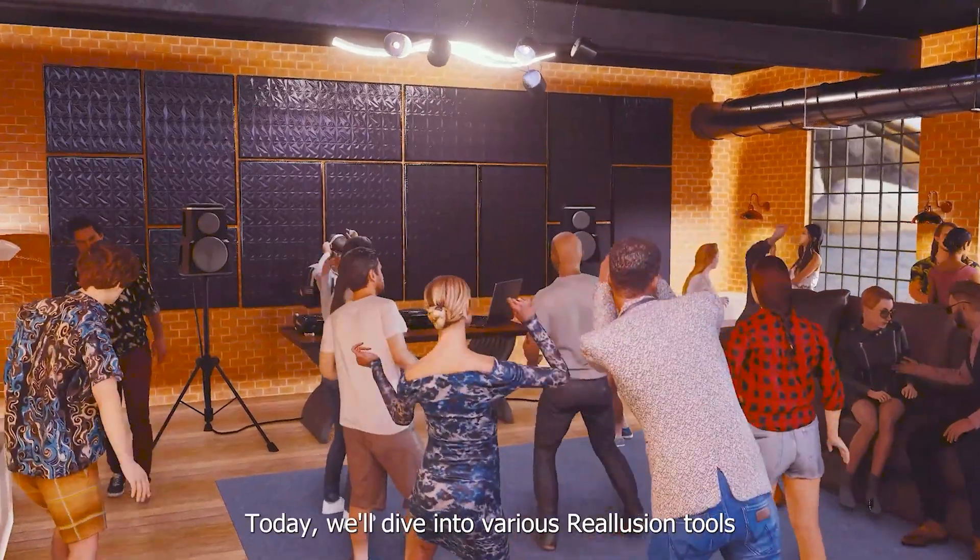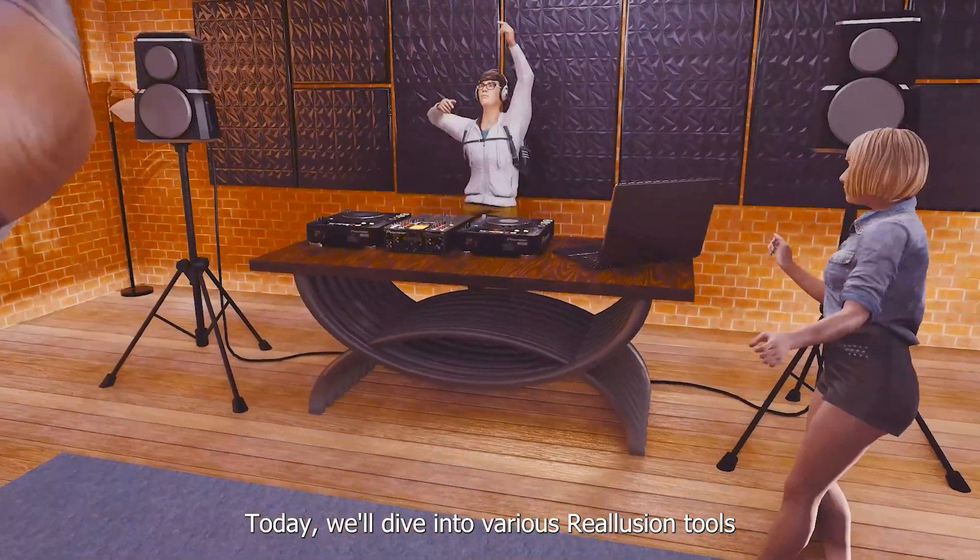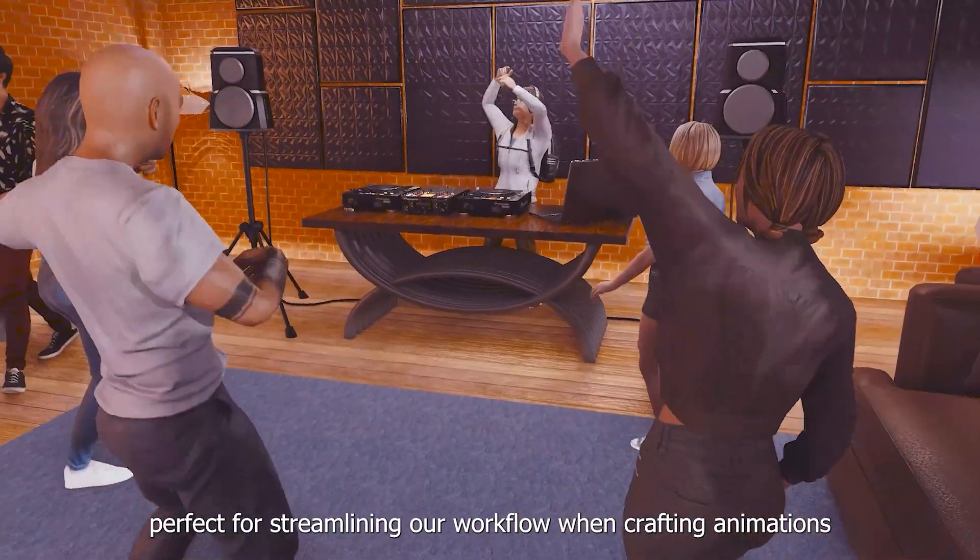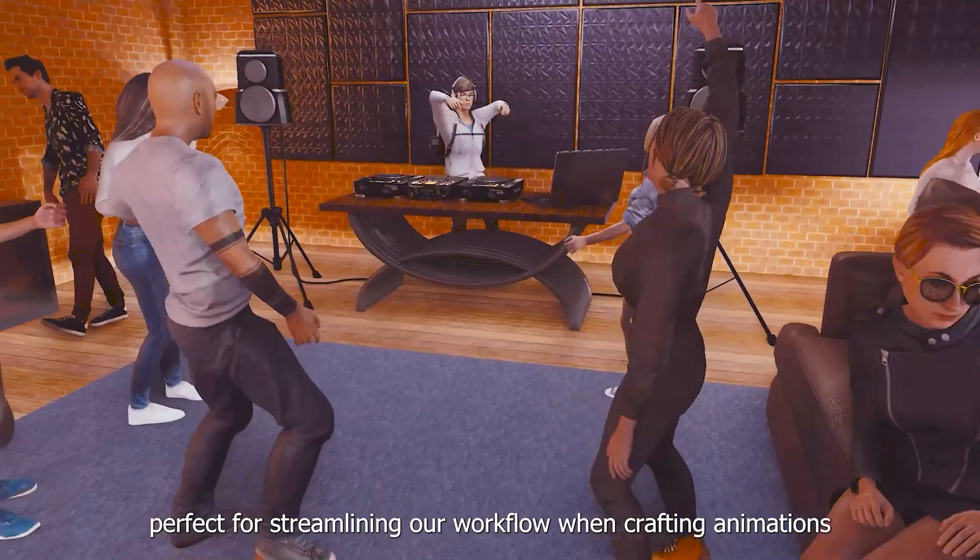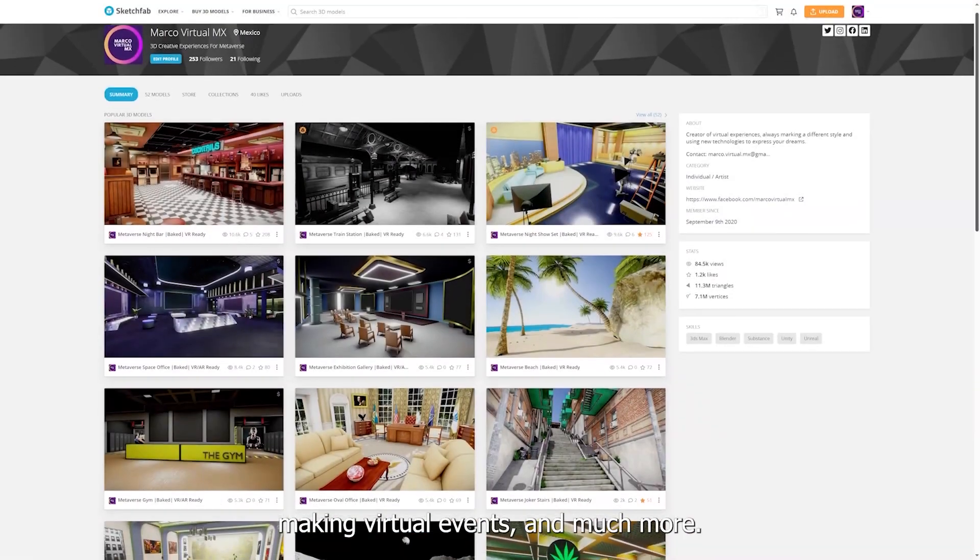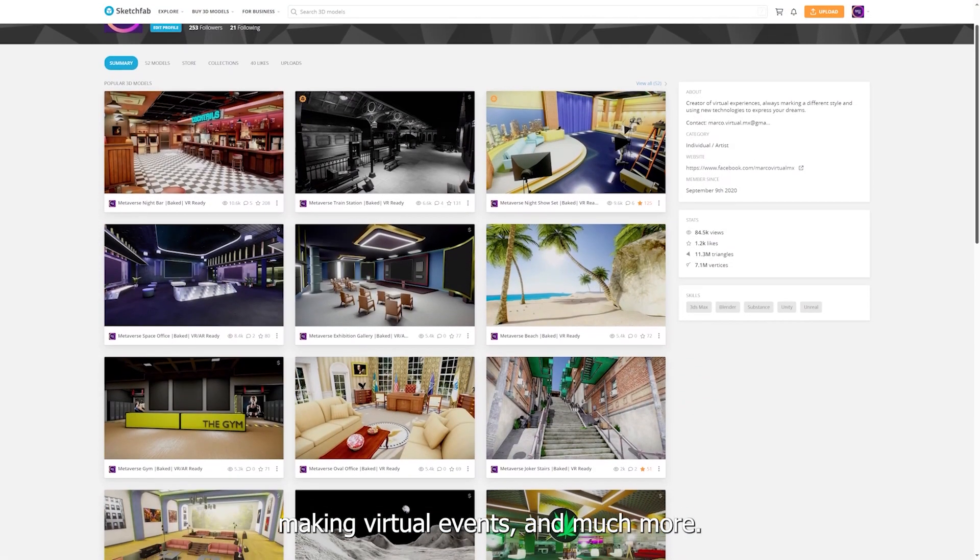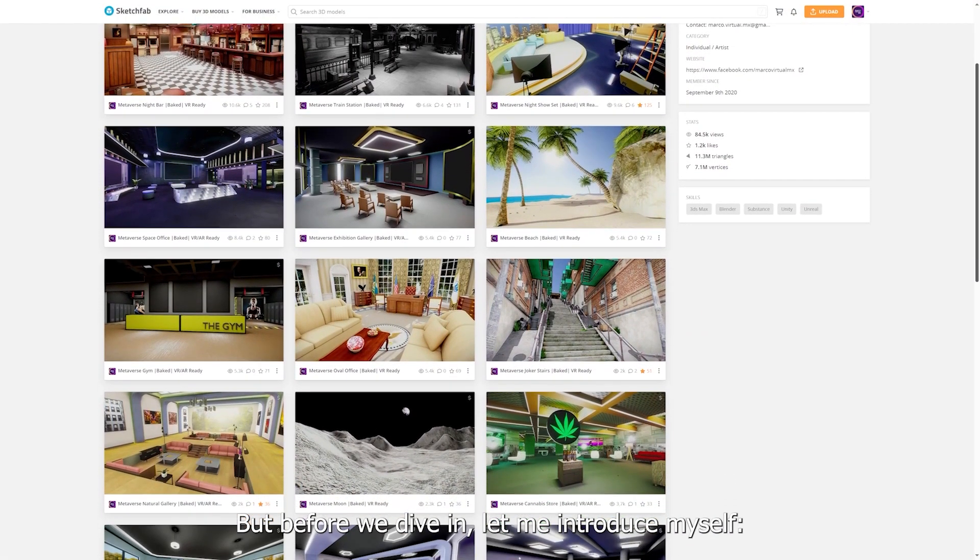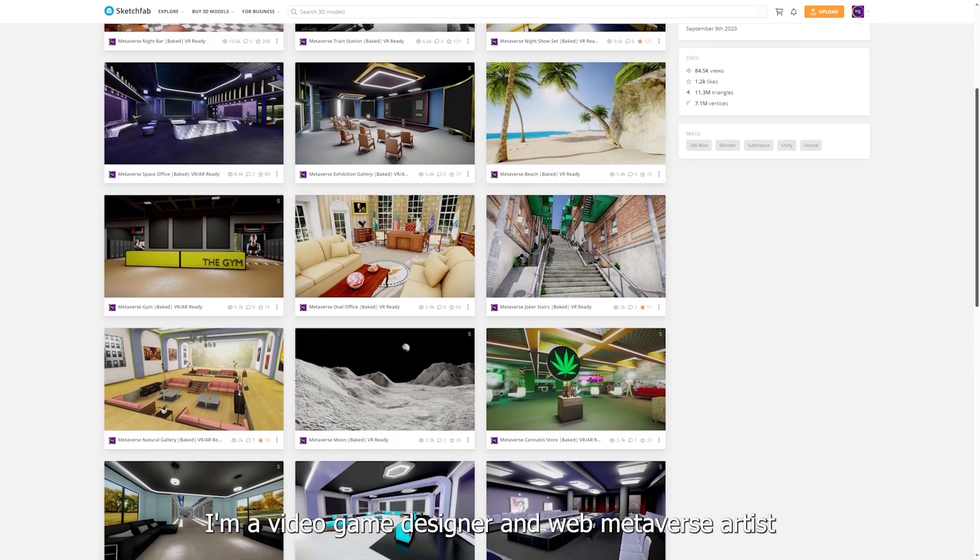Hello everyone, today we'll dive into various Reallusion tools perfect for streamlining our workflow when crafting animations, making virtual events and much more. But before we dive in, let me introduce myself.